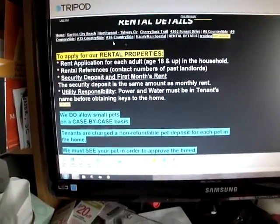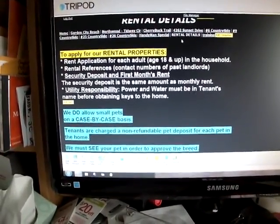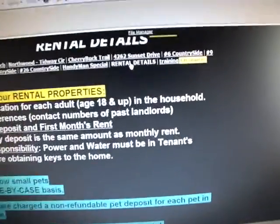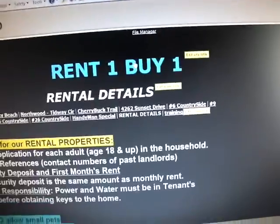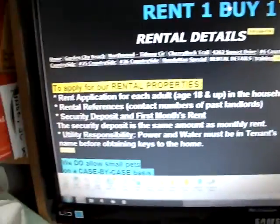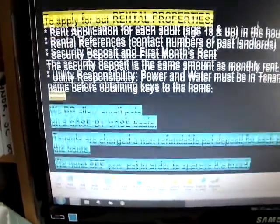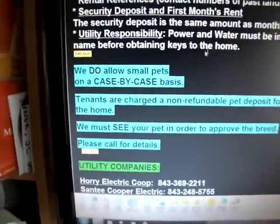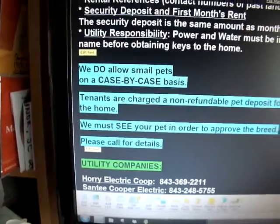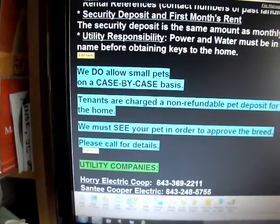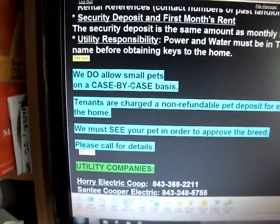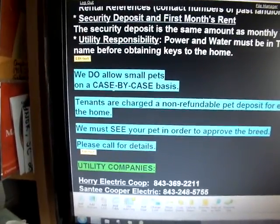Just another example of adding pictures. Let's go to the rental details page of the website, and over here where we have — we do allow small pets on a case-by-case basis — let's add a picture there.